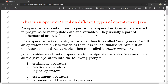An operator is a symbol used to perform an operation. Operators are used in programs to manipulate the data and variables. They are usually part of mathematical or logical expressions.